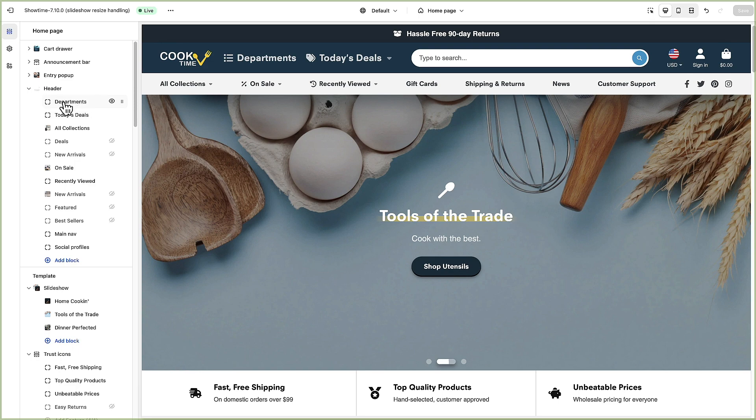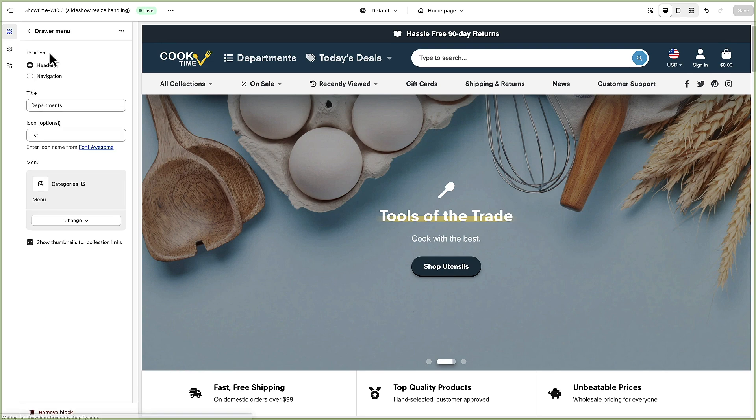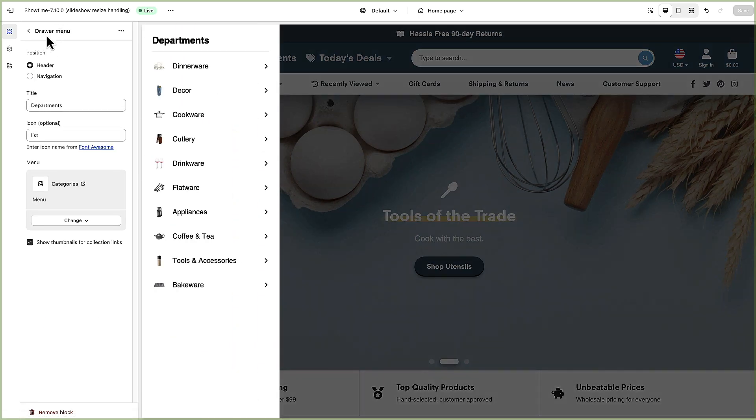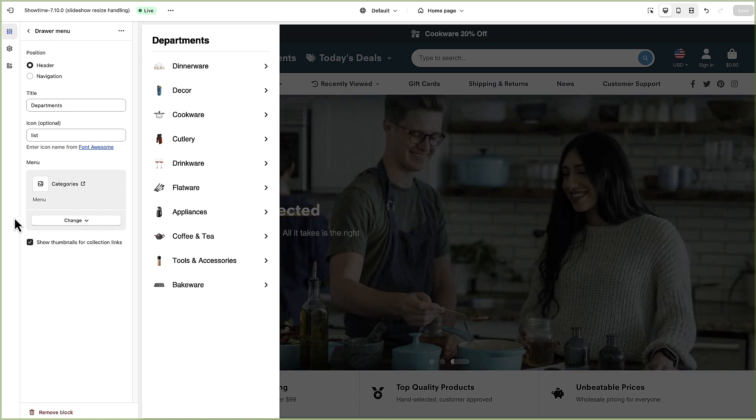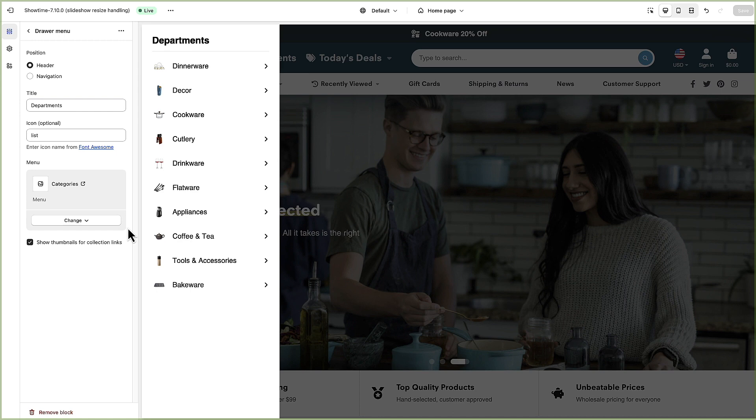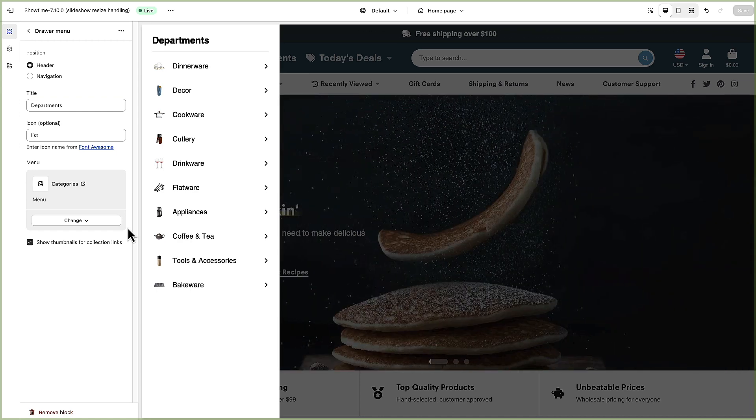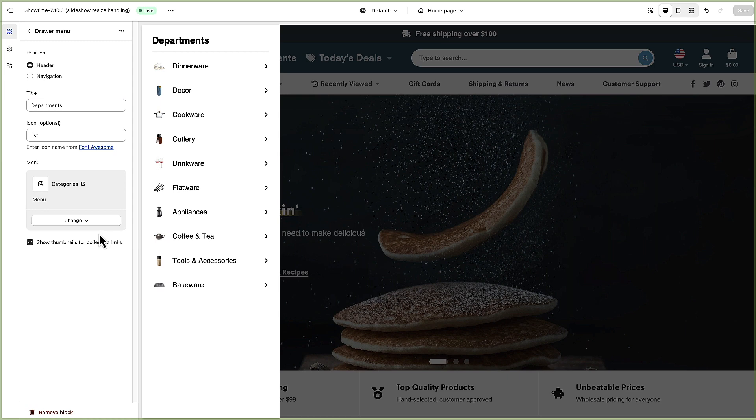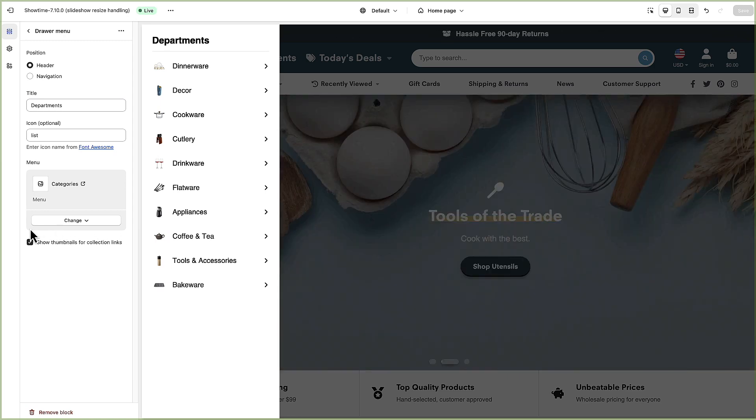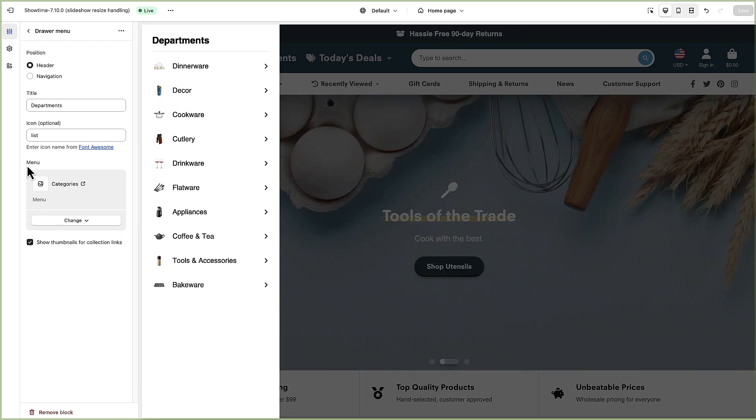The departments is called a drawer menu and you can populate that by just creating a nested menu. There's a lot of great tutorials on Shopify's help site about how to create nested menus and I'll take you over to the menus area and show you briefly how a nested menu looks.